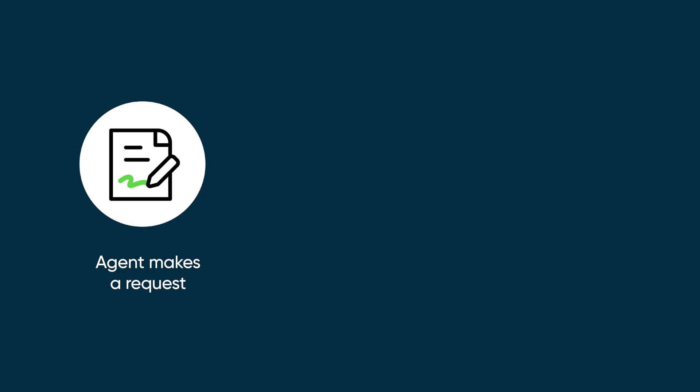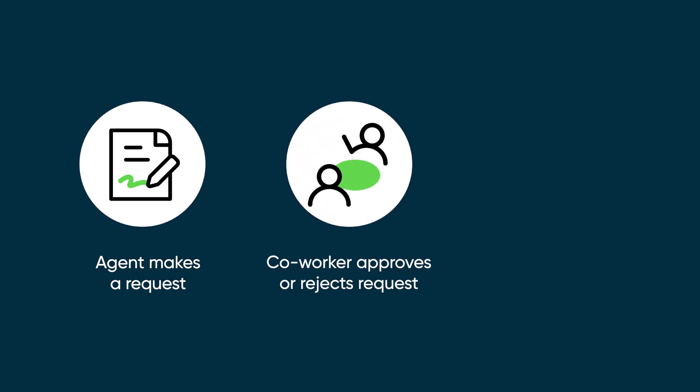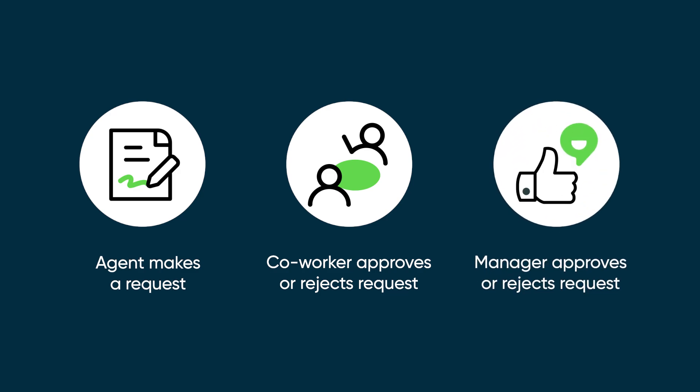Agents request time off or a shift swap in the CSM agent workspace. The agent's coworker approves or rejects the shift swap request. Managers then approve the time off or shift swap requests submitted by their agents from manager workspace.